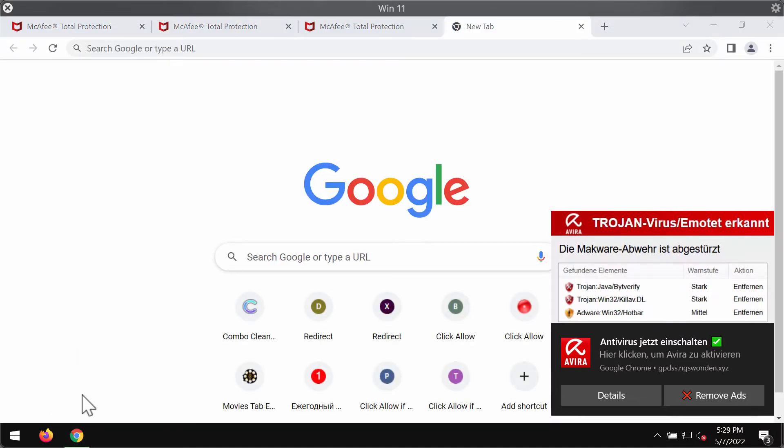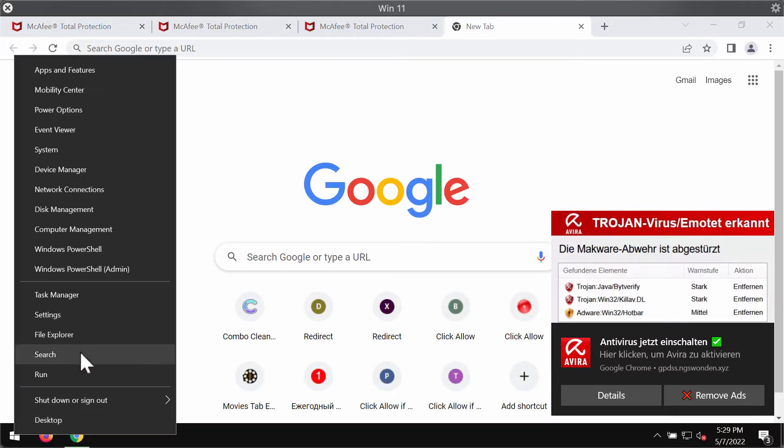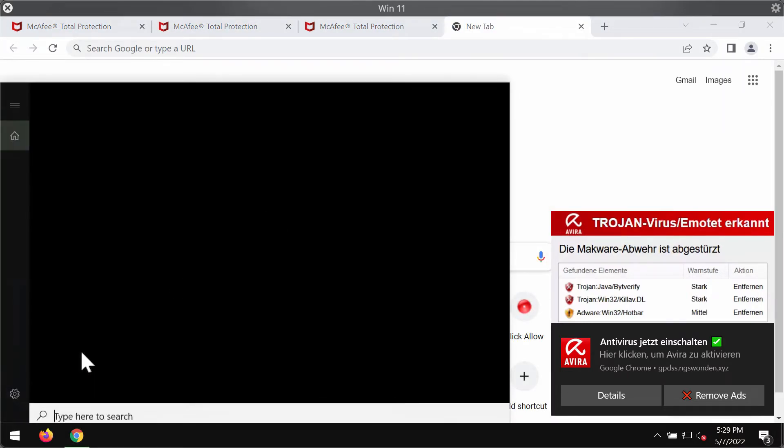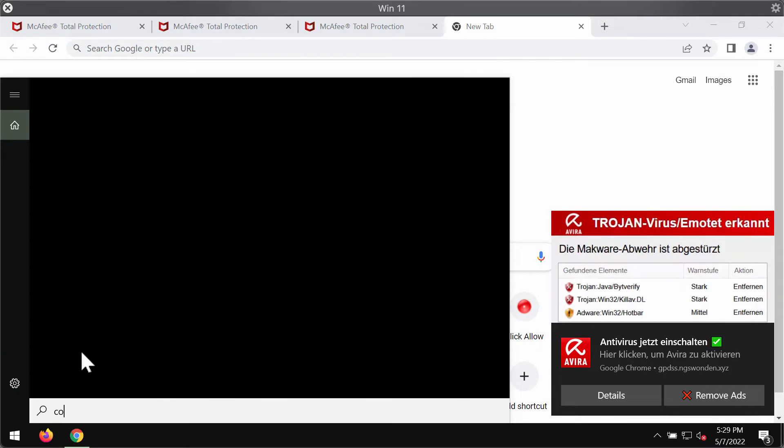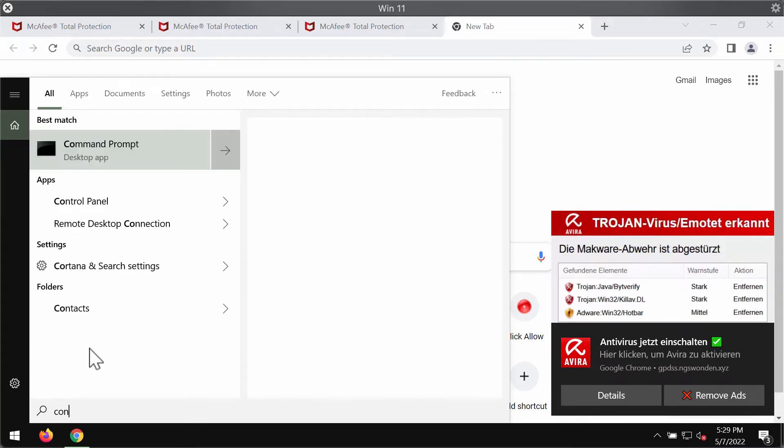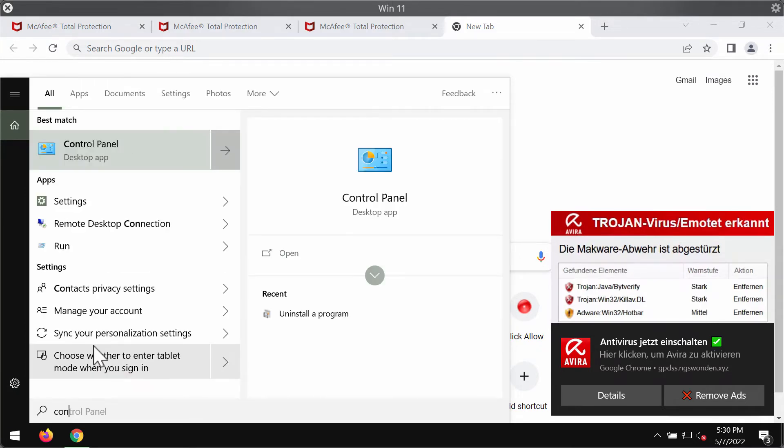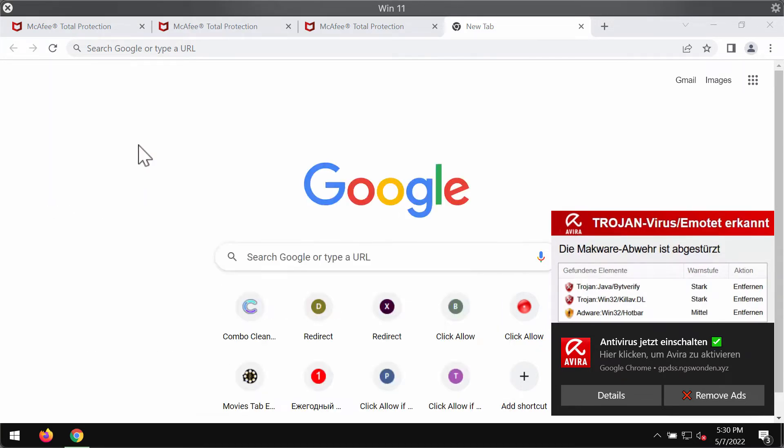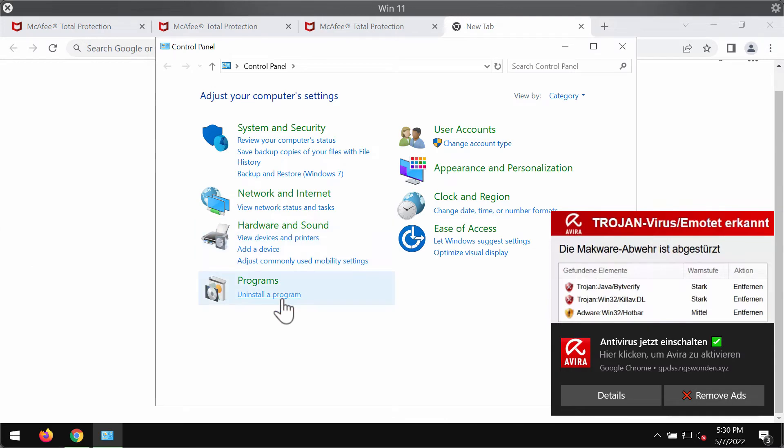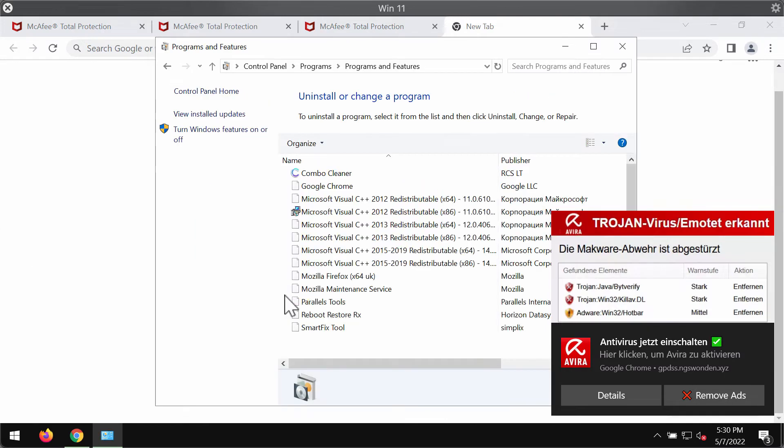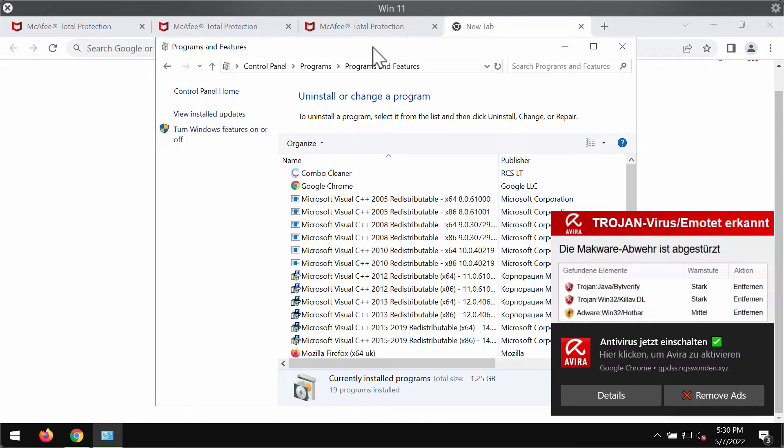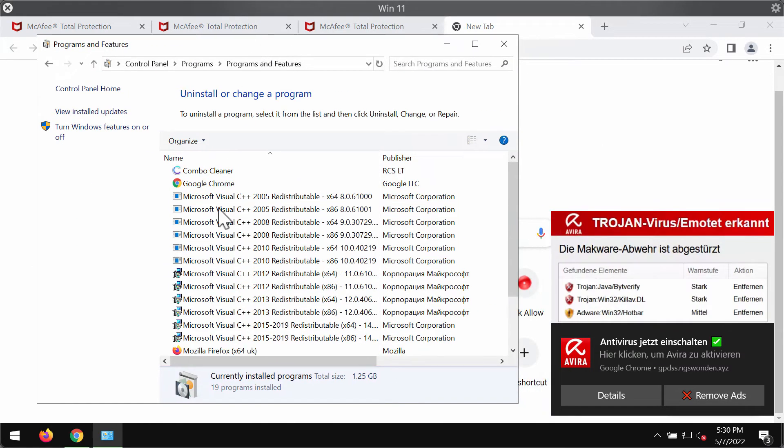First thing we recommend you to do is to carefully check the control panel of your computer. If you find any suspicious programs here on the list, don't hesitate to get rid of them.